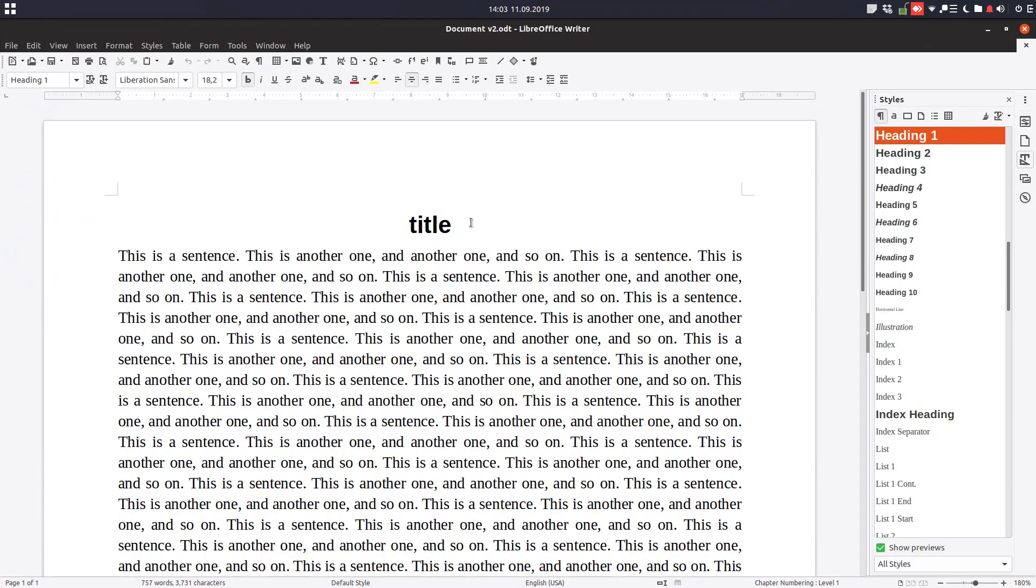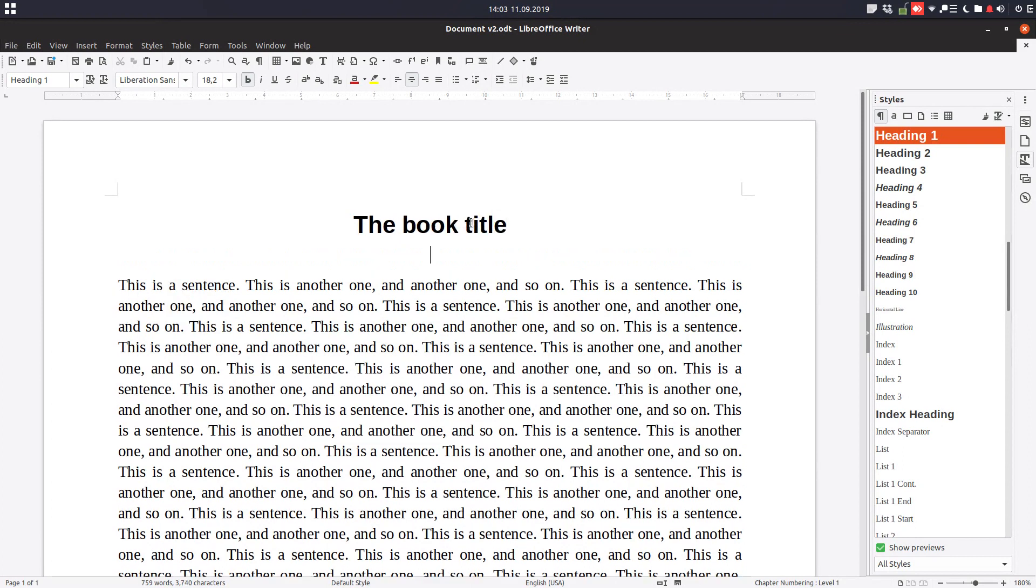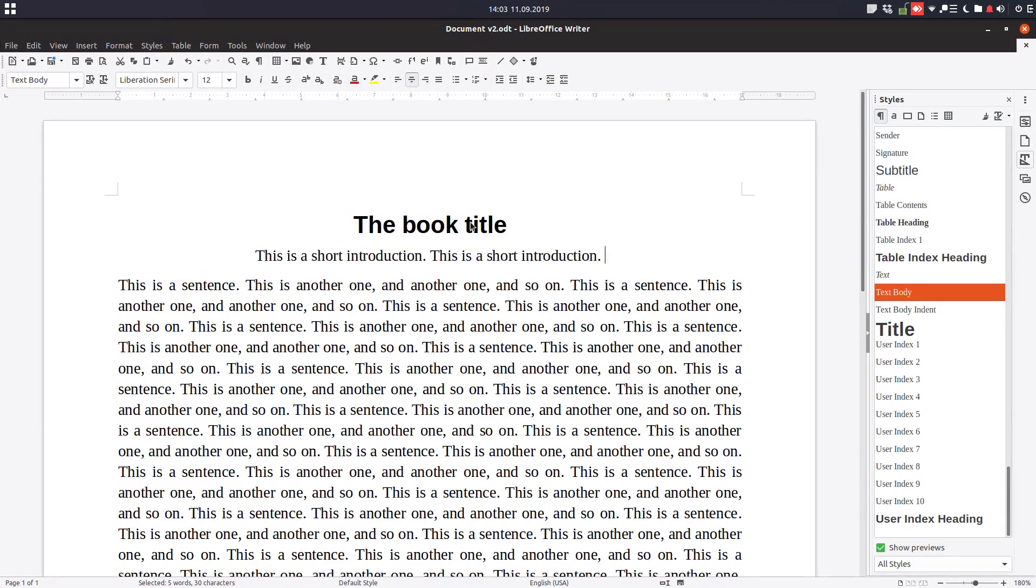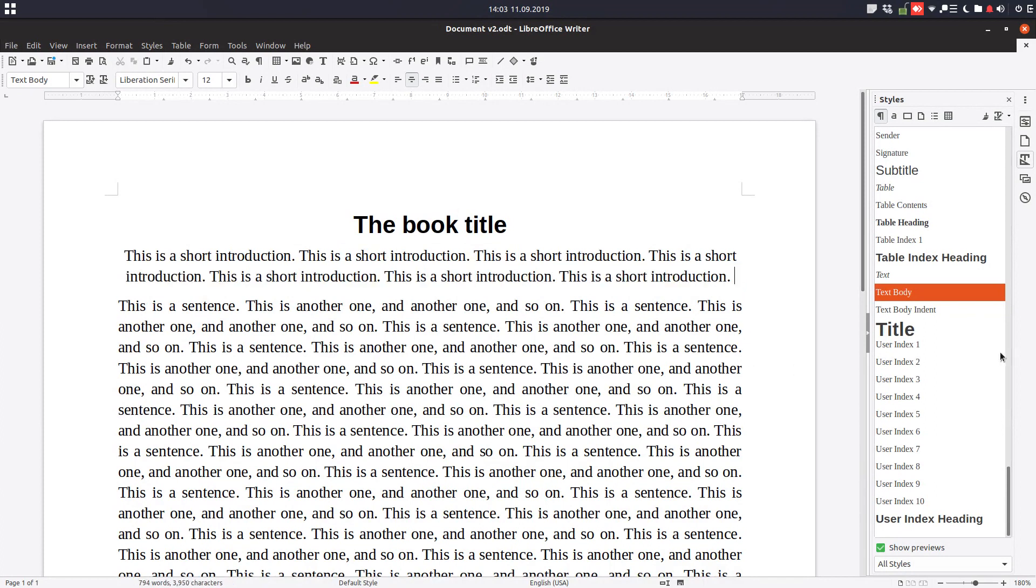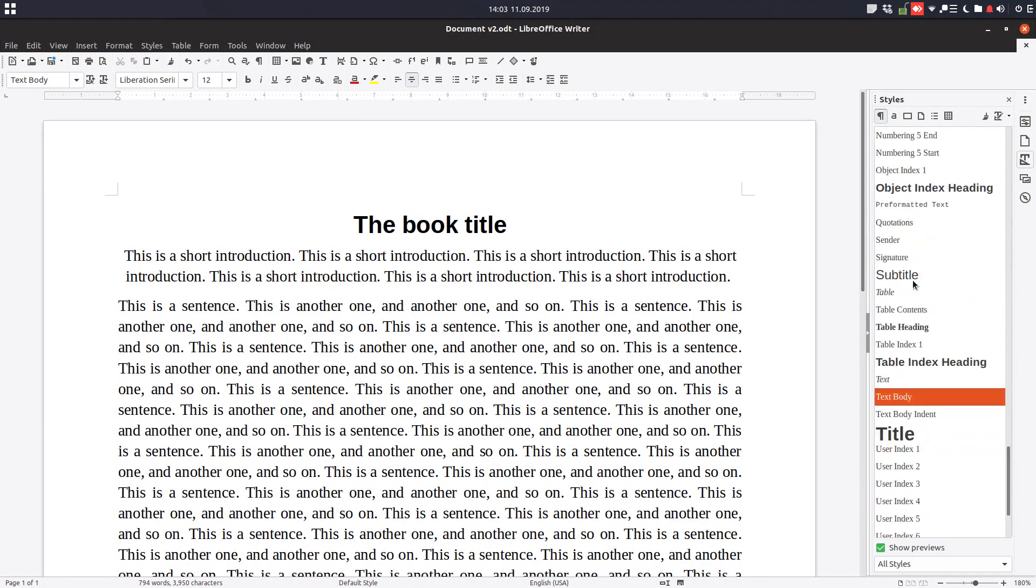So let's change the title. Let's correct something here. So we have the book title now. Let's make here a short introduction. Let's copy this and insert more times and now let's change the style here for this introduction.